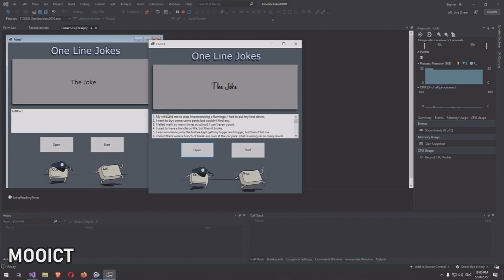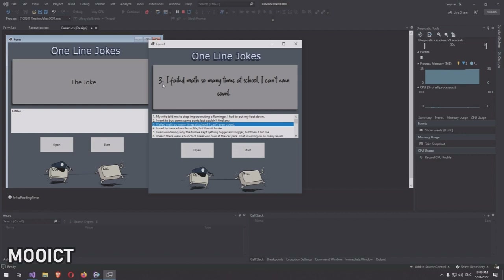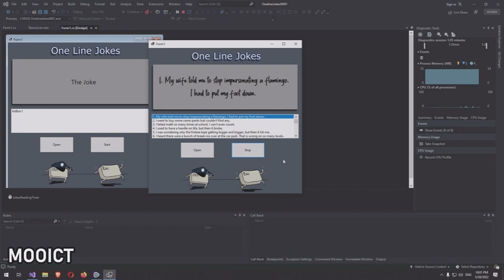If I select one of them it will simply change the joke. Selecting number three: 'Failed so many times in school I can't even count.' It's a bit of a dad joke, but this fits the application we want to make because a lot of times we make applications that need to read text files, and this is a good example of how to properly read a text file by loading it into C# and Windows Forms.